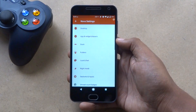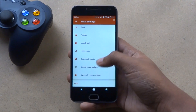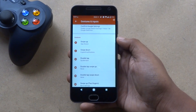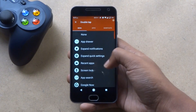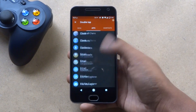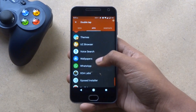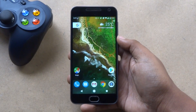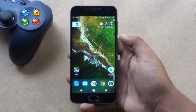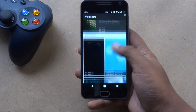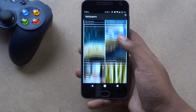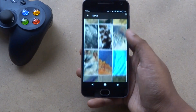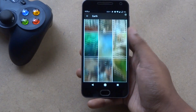Now go to settings again and tap on Gestures and Inputs. Here go to the double tap option, swipe to apps, and select the Wallpapers app which you have installed. Now if you double tap on the screen, the Wallpapers app will open and from where you can set the Pixel wallpaper as your home screen as well as lock screen wallpaper.